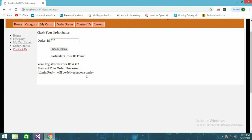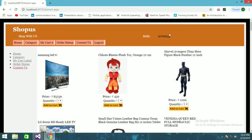The status shows the admin's reply: 'Will be delivering on Sunday.' So it is tracking the status of your order. Also, when a customer is logged in, their username is displayed — Erwin Manikam is logged in as erwin635, which is shown on the page. I'll log out now.